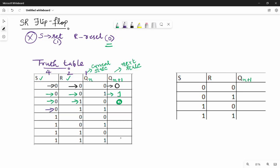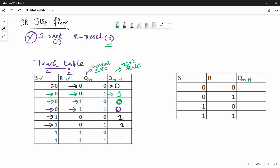Next case: S=0, R=1. This is the Reset condition. The output Qn+1 = 0.